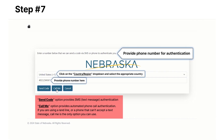On the next page, click on the Country/Region drop-down and select the appropriate country. You will need to provide a phone number for authentication. Press the corresponding button for how you would like to proceed. The 'Send Code' option provides SMS text message authentication.